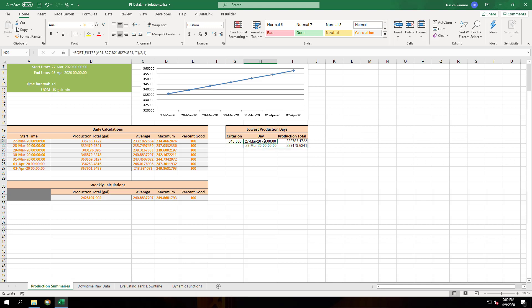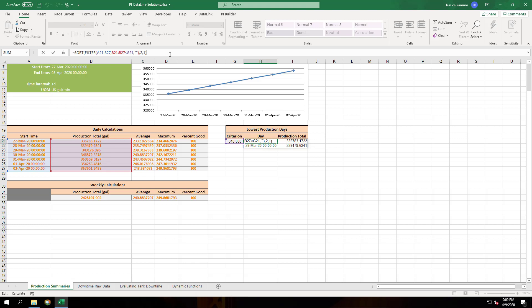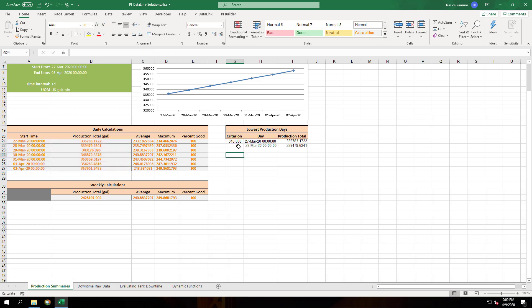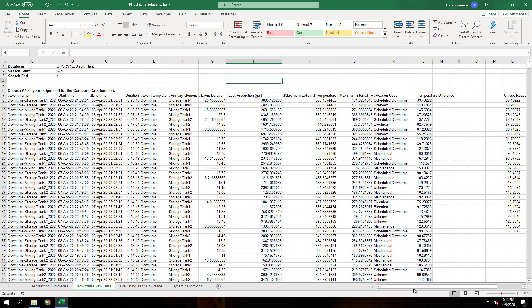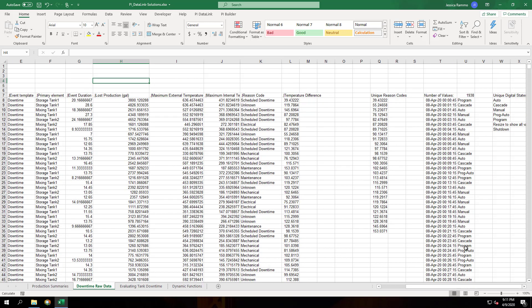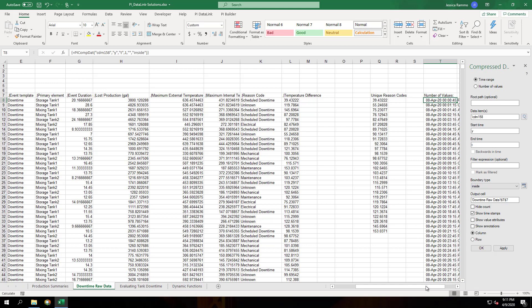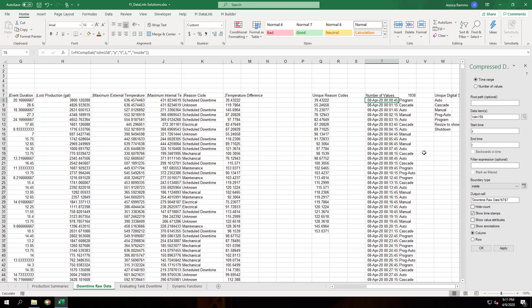If we go to the production summary sheet in the data link exercises workbook, we can add a table called lowest production days and filter our results by a certain criteria. Here you can see I've made use of both the SORT and FILTER functions, filtering out all of the weeks in which the production total was lower than a certain criteria. Let's say we have a bunch of compressed data from CDM 158. This is the digital state tag. We can use the UNIQUE function to look at all the unique digital states that occurred during this time.